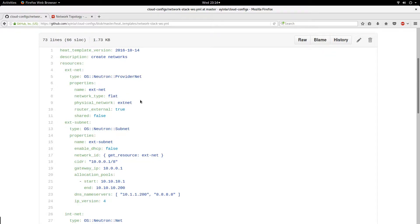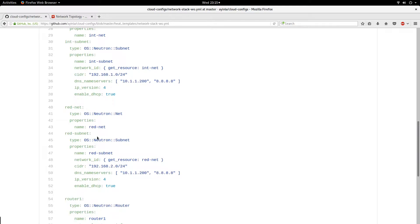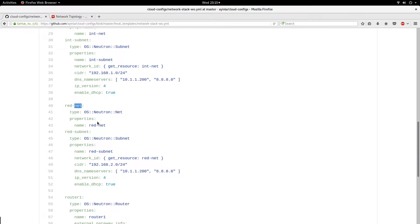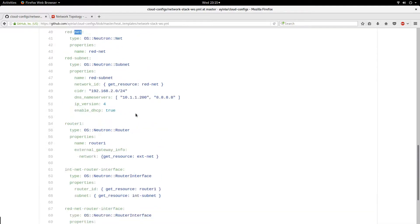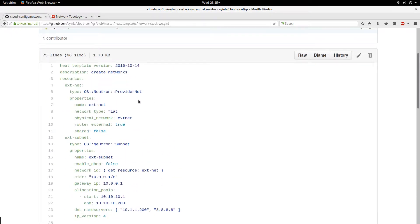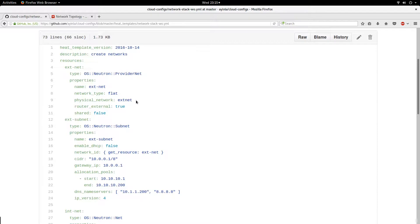I use it to create my external network, my internal network — I actually have two internal networks — and my router. I attach everything together just by running this HOT template. It makes it easy to delete this stack and recreate it, which is one great benefit of using HOT templates to deploy your infrastructure. It helps automation; everything can be automated.